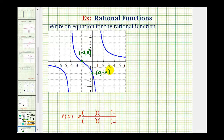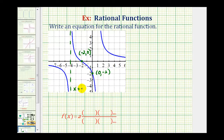Now let's find our vertical asymptotes. We have a vertical asymptote here at x equals negative four, and we have another vertical asymptote here at x equals positive one.